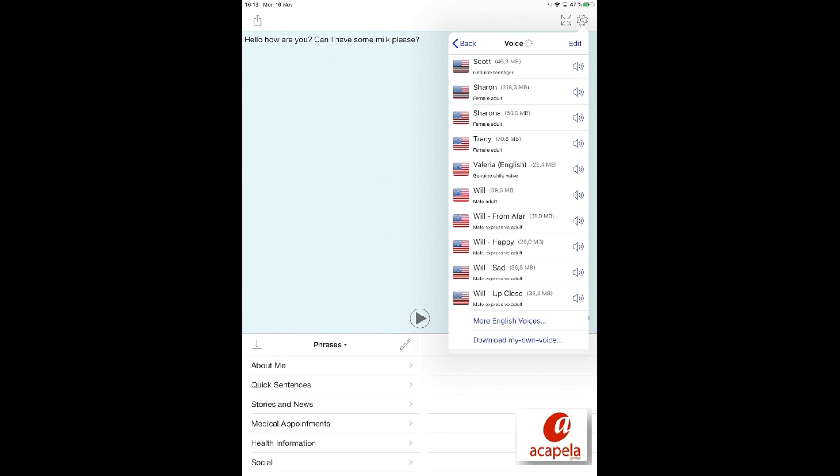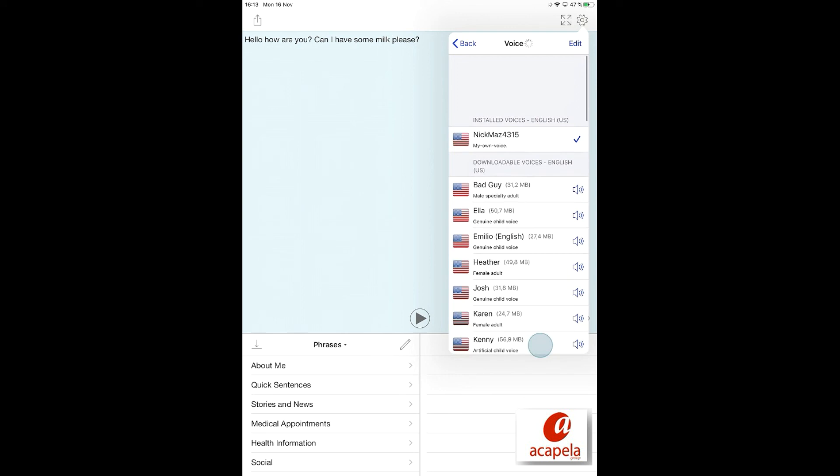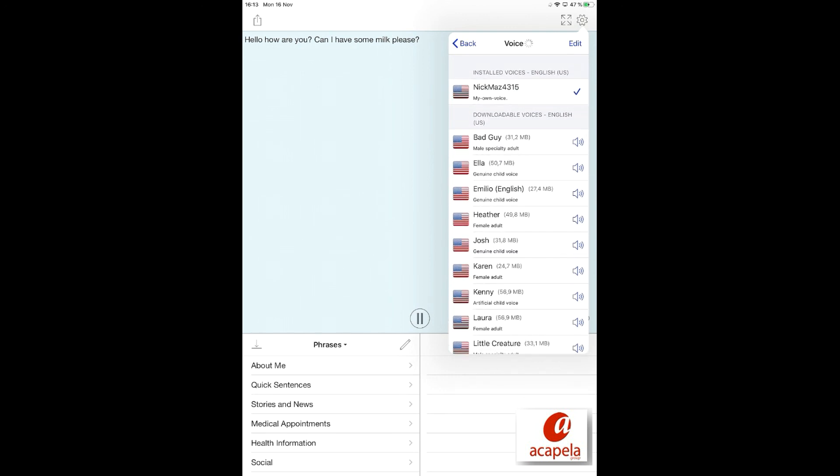Your voice is now installed. You can use it in Proloquo for Text.